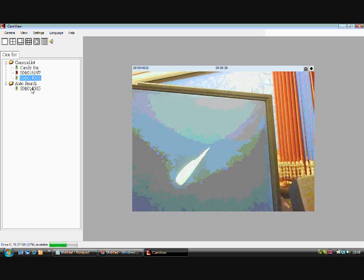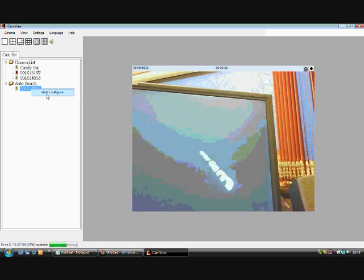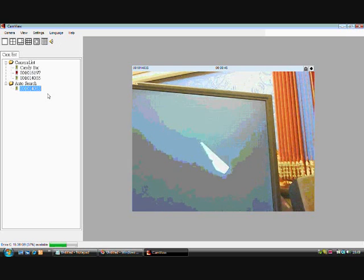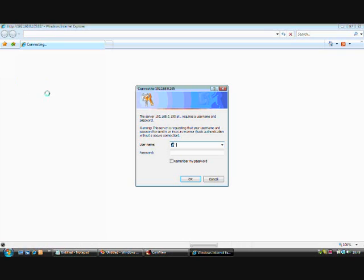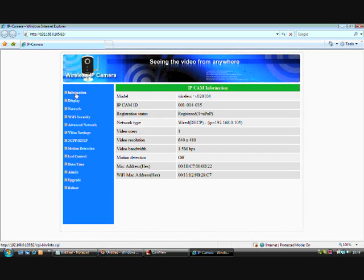To view or customize settings of the IP camera, right-click and select web configure. This opens the web browser configuration utility. Enter your username and password and click OK. You can now view information about the candy bar cam.